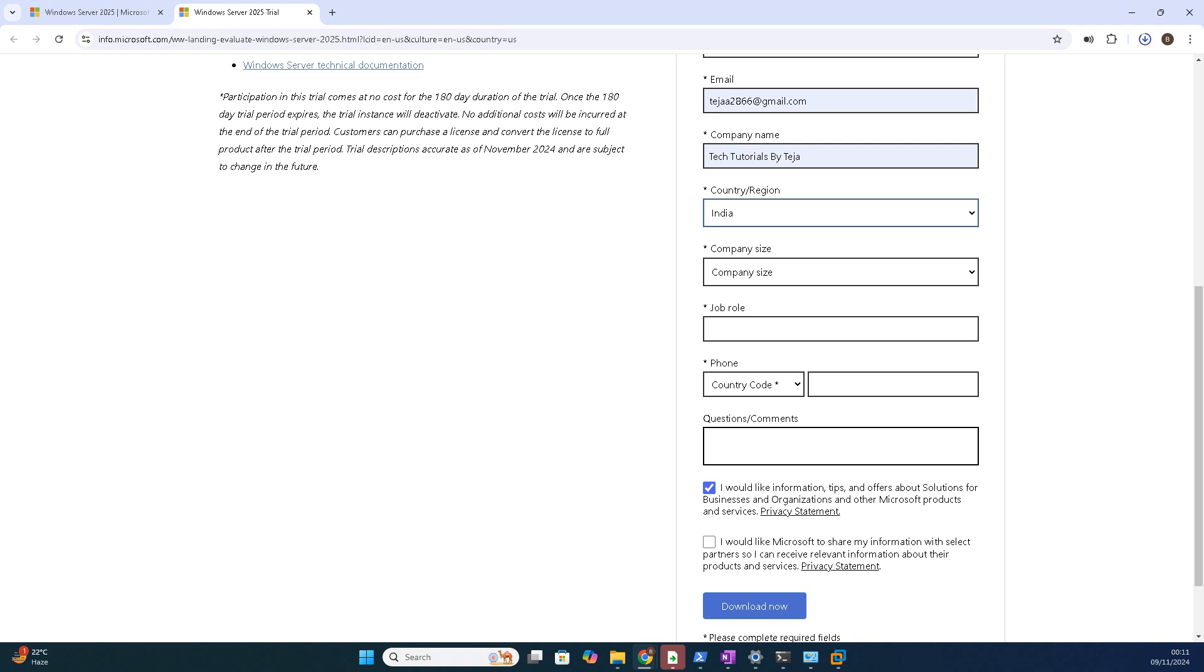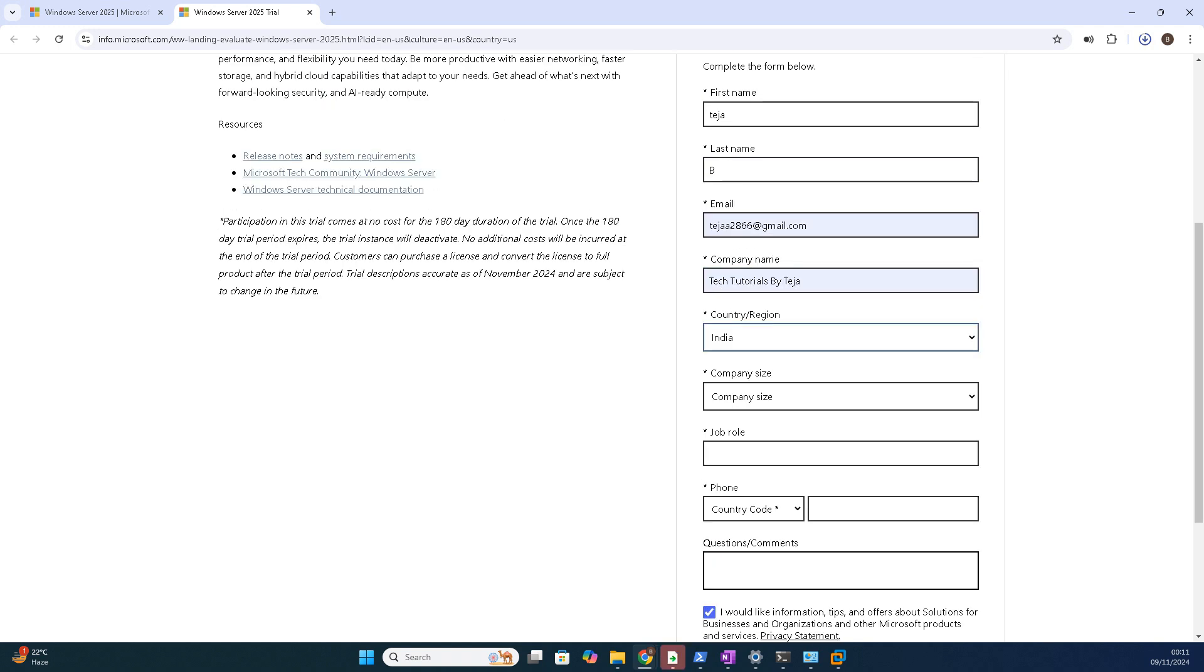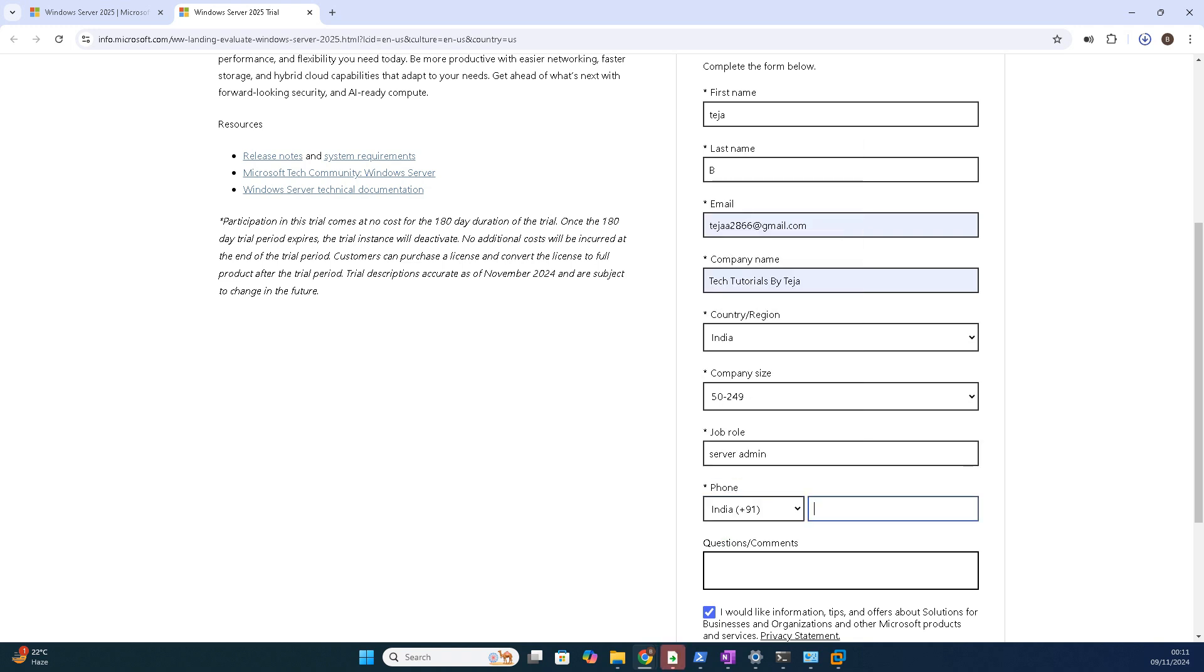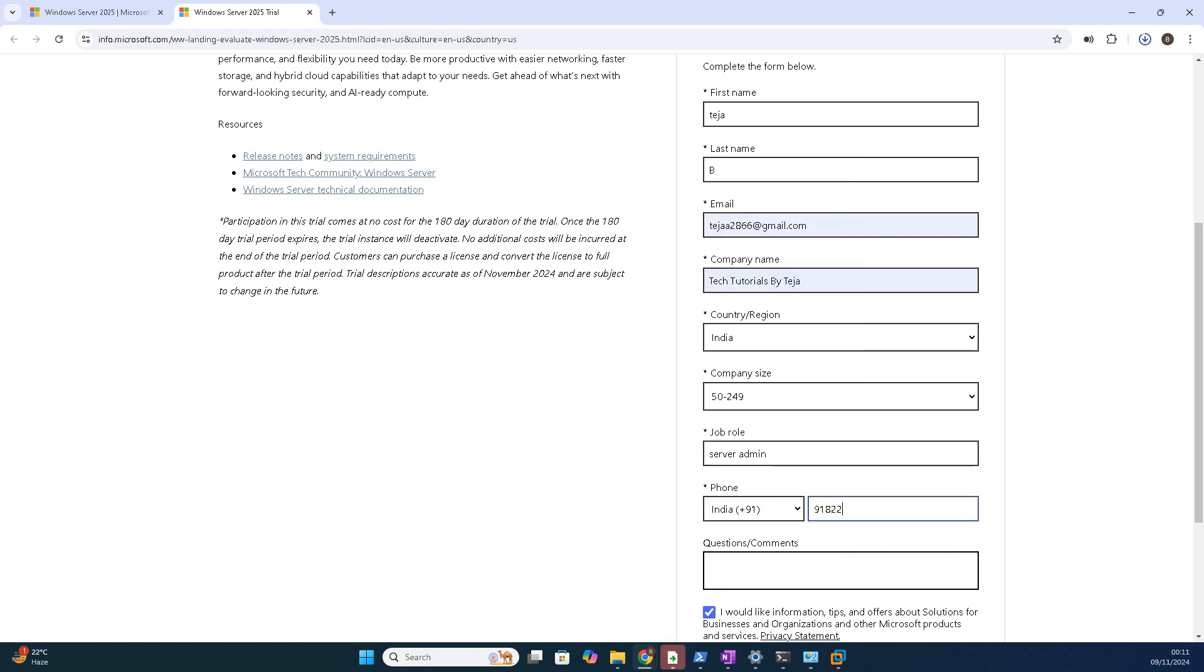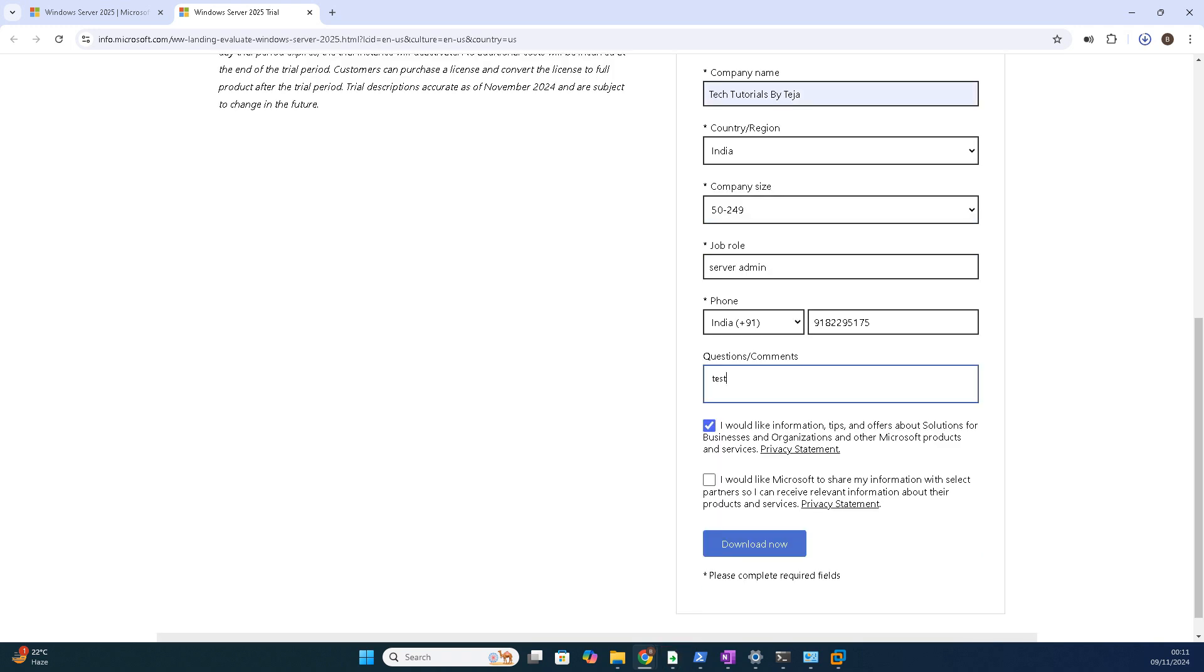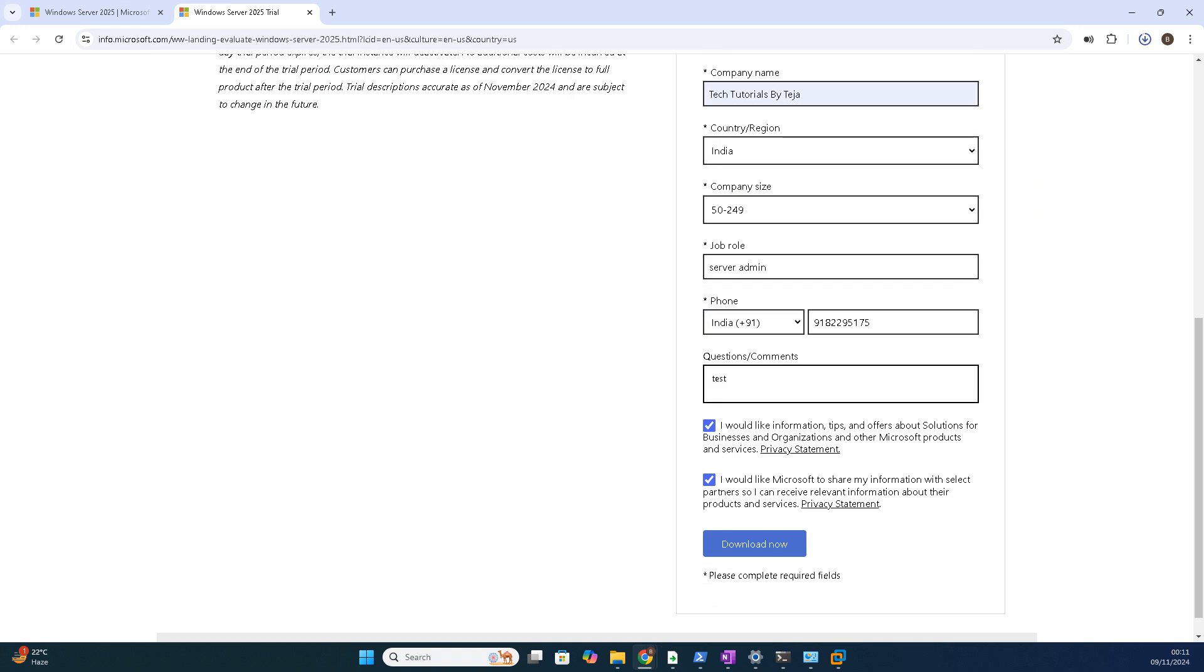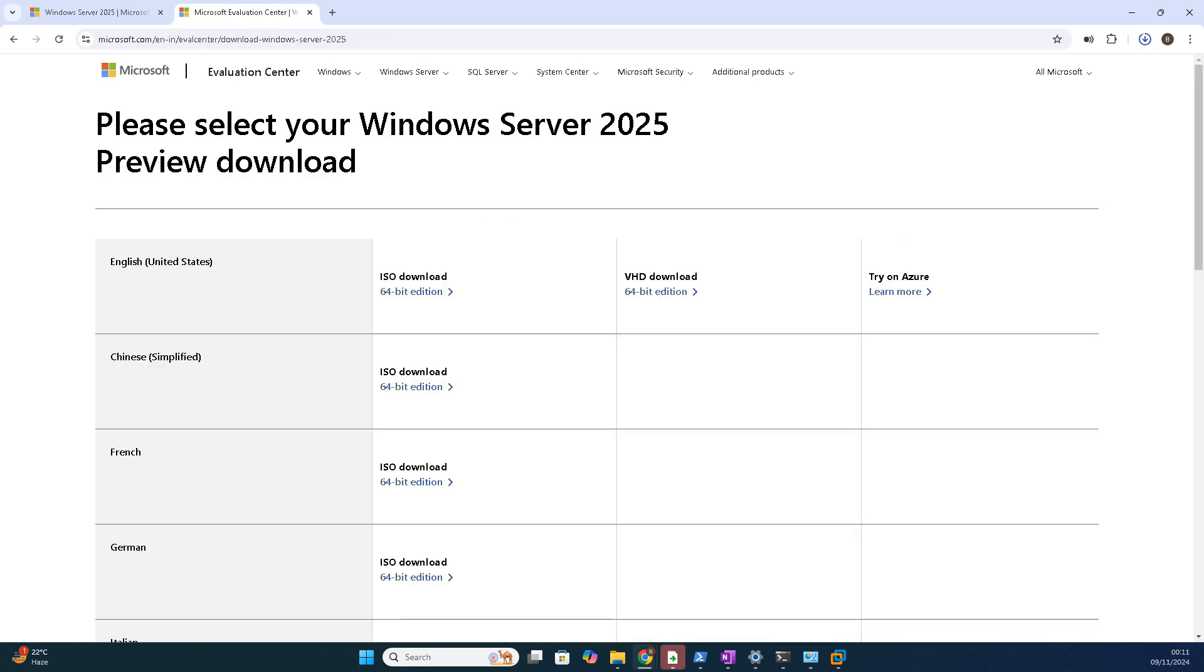You can give any details, but this is only for education and study purpose for evaluation. You can evaluate this. This is the evaluation version. In case you're using it in production, you'll need the official version with activation code through KMS, which I will show you going further. See, you can fill any details. I'm taking Server Admin.